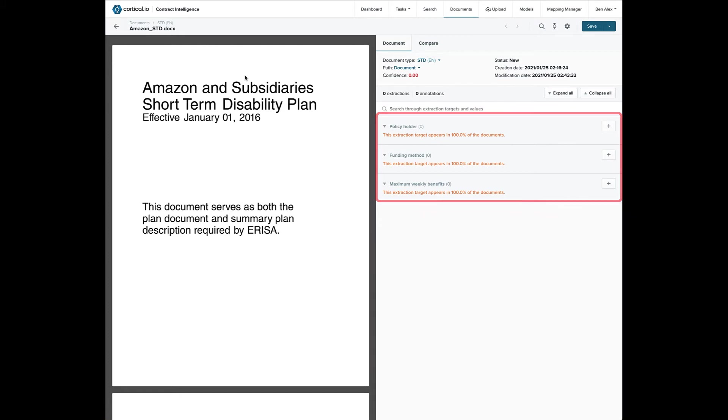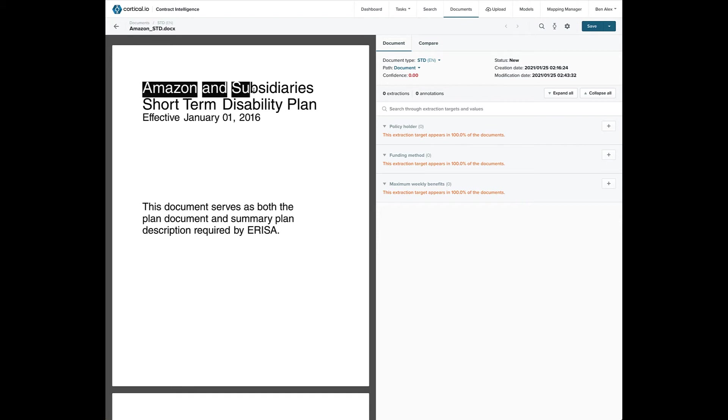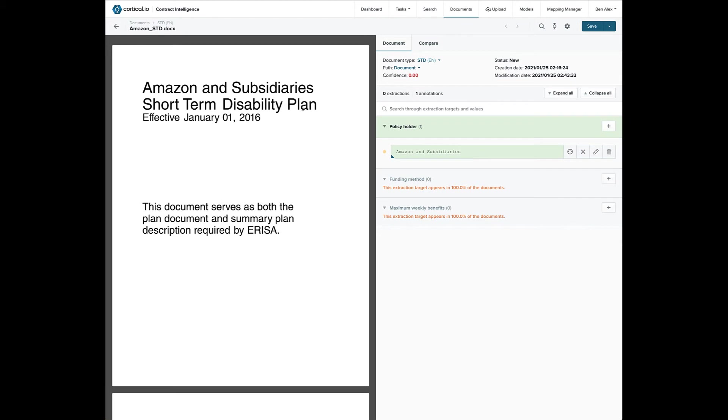The great thing about training the Contract Intelligence System is that you don't need AI experts. You only need subject matter experts to do the work they normally do with these documents. We'll select Amazon and subsidiaries and designate that as the policyholder.